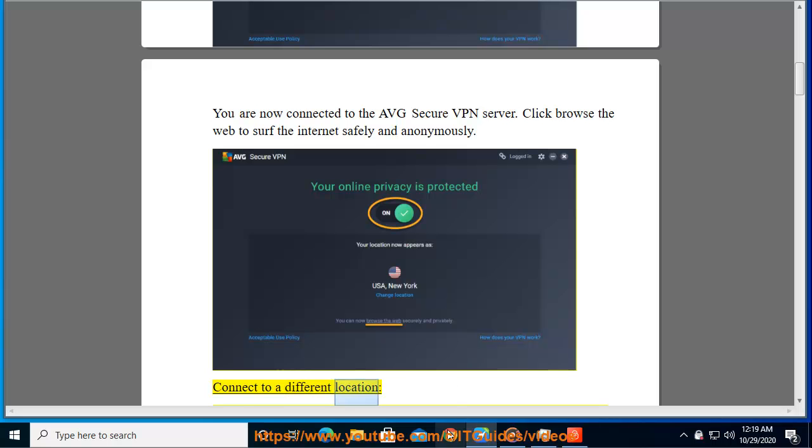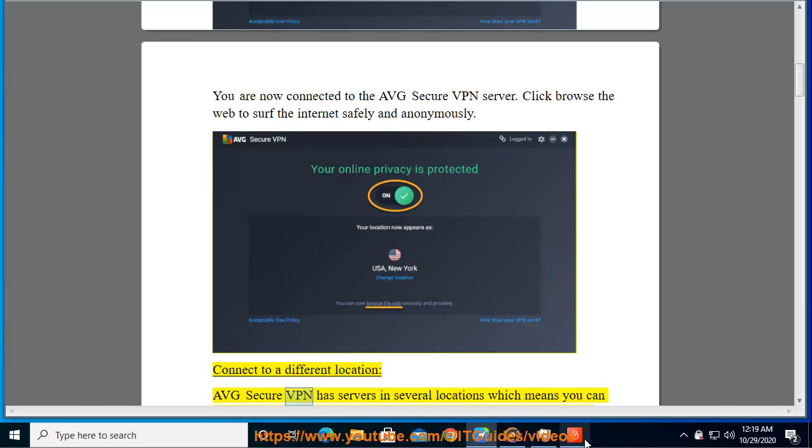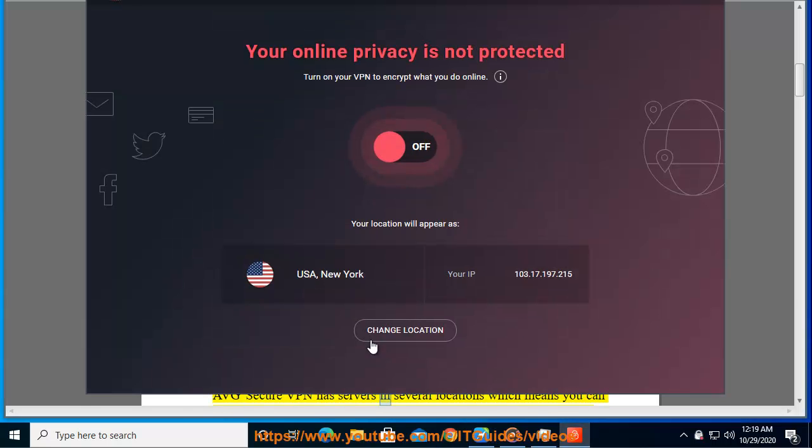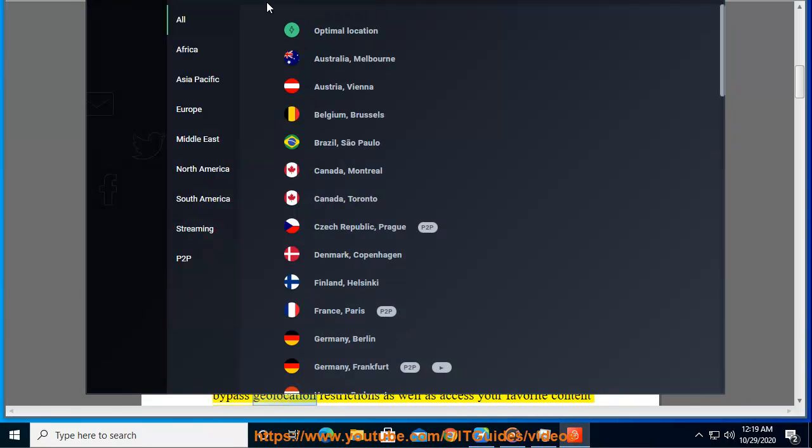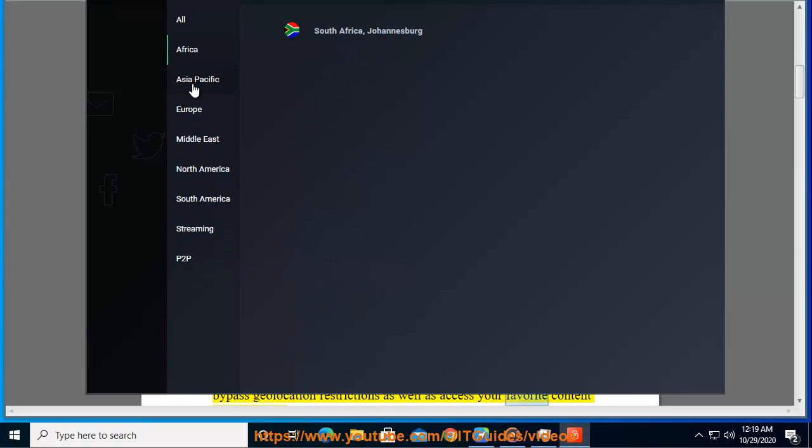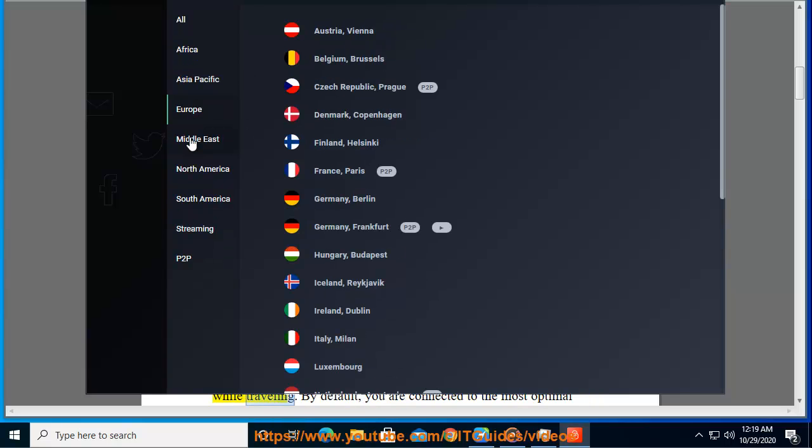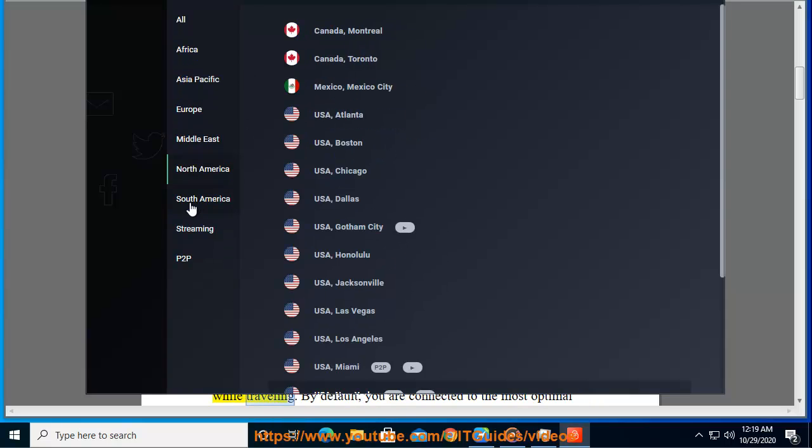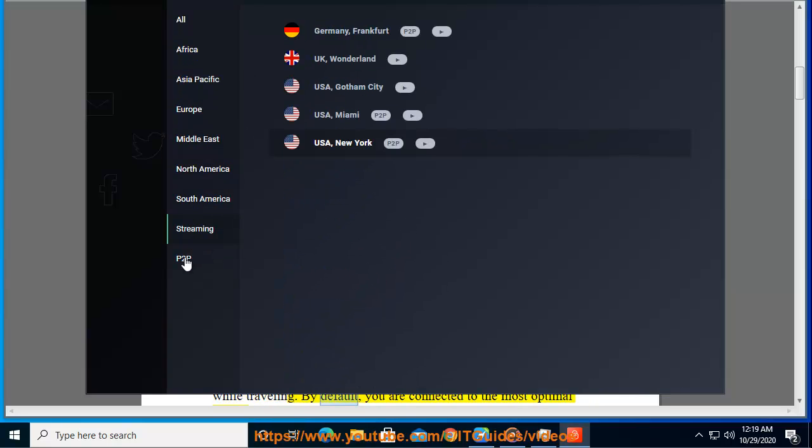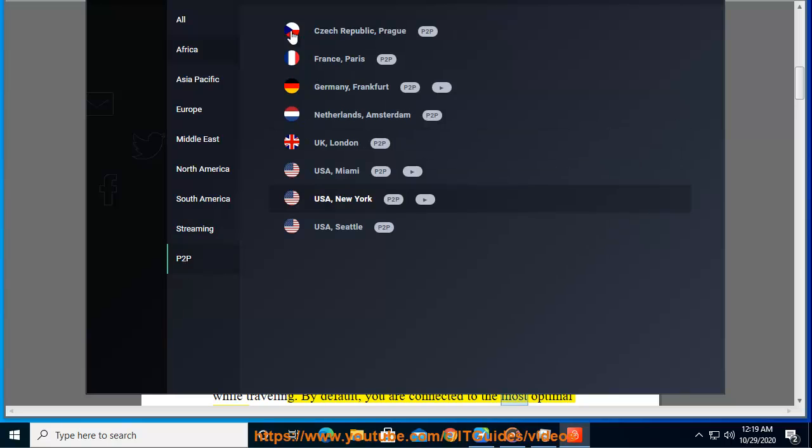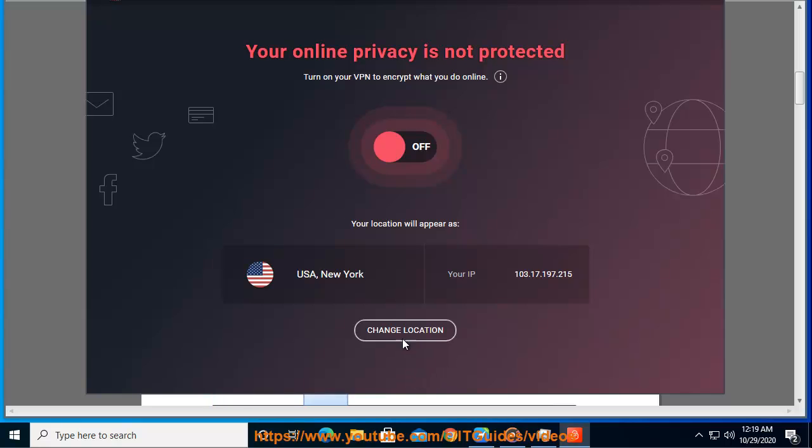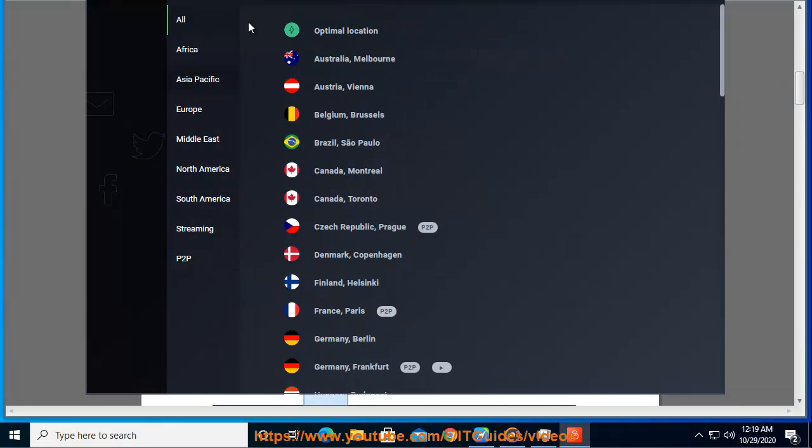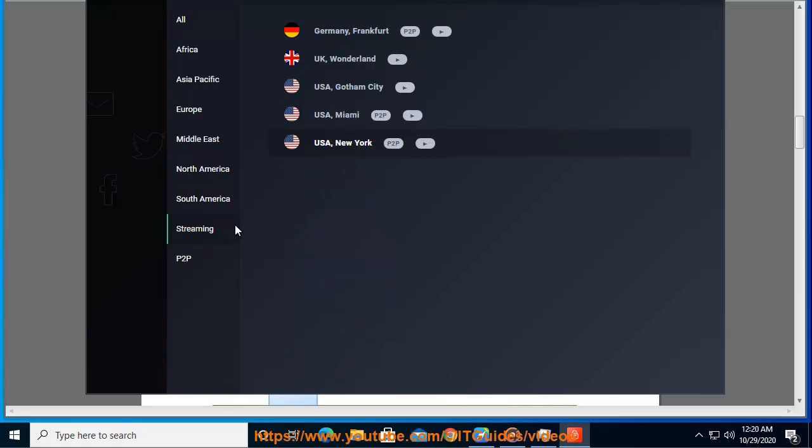Connect to a different location. AVG Secure VPN has servers in several locations which means you can bypass geolocation restrictions as well as access your favorite content while traveling. By default, you are connected to the most optimal location. To connect to a different location: 1. Click change location. 2. Select a different location.